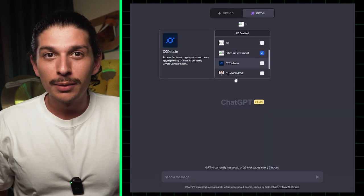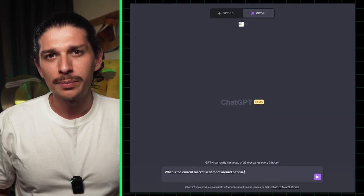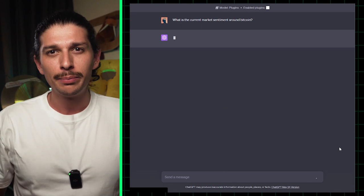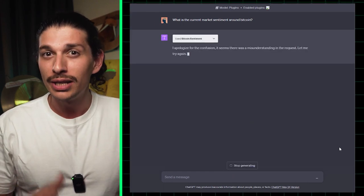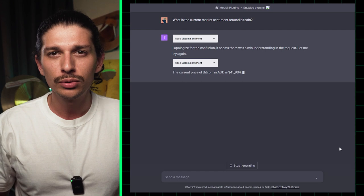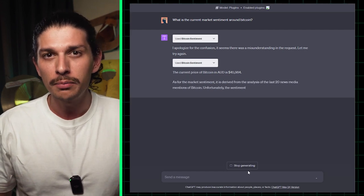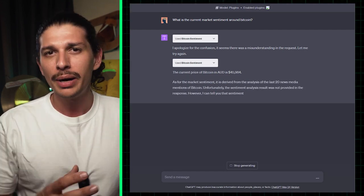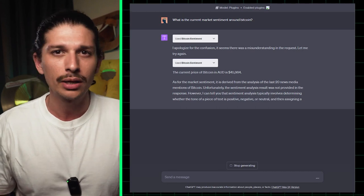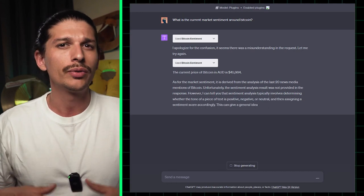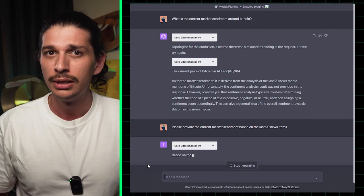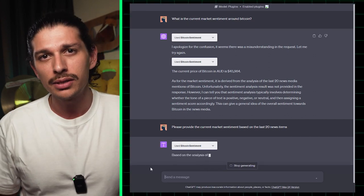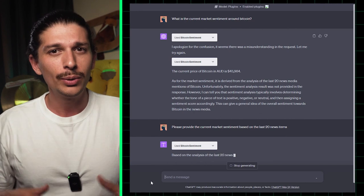This next plugin provides real-time Bitcoin price updates and gauges market sentiment by analyzing the last 20 news media mentions related to Bitcoin. Once installed, prompt GPT to give you the current market sentiment around Bitcoin. Behind the scenes, this Bitcoin sentiment plugin uses natural language processing (NLP) to reveal if sentiment is positive, negative, or neutral, so you can easily get valuable insights as to the market's current mood.